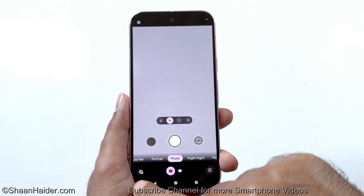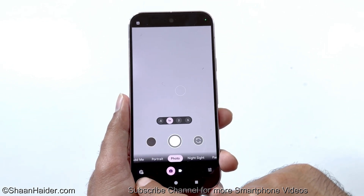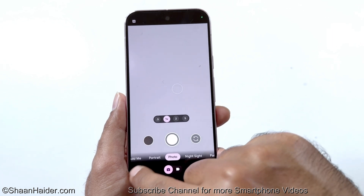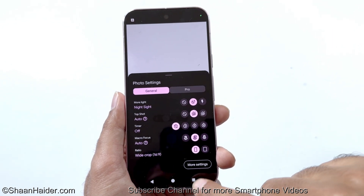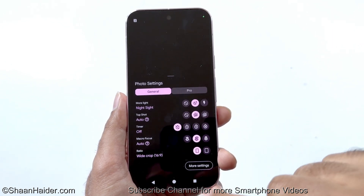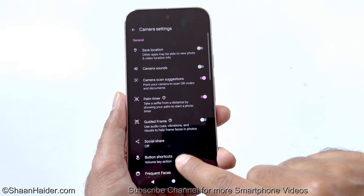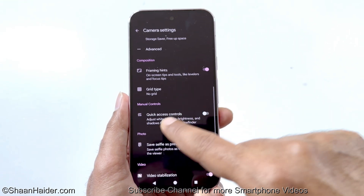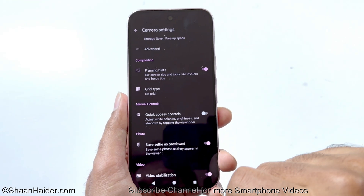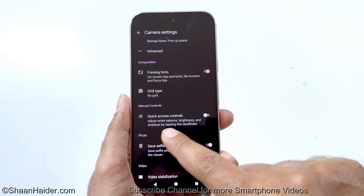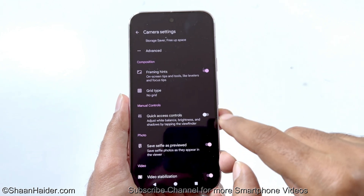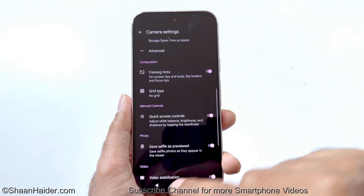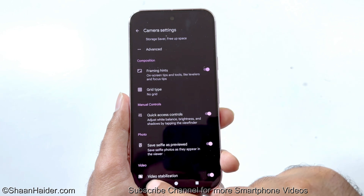To enable the quick access control for all of these parameters, tap on the gear icon — the settings icon on the bottom left corner — then tap on More Settings. Scroll down and you will find a new section called Manual Control, with a Quick Access Control slider turned off. Tap on it to enable it.